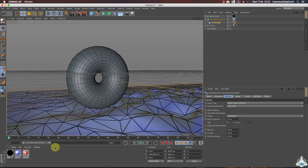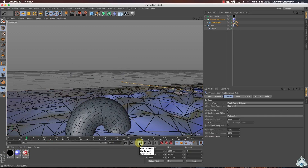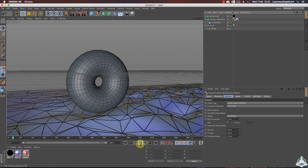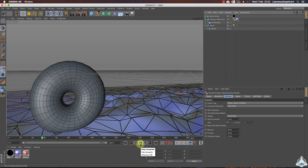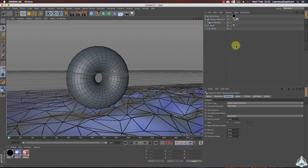Now increase the frames to 300 frames and start. We need to drag the collider body onto the polygon reduction tool. As you can see, the torus object is in the ground.